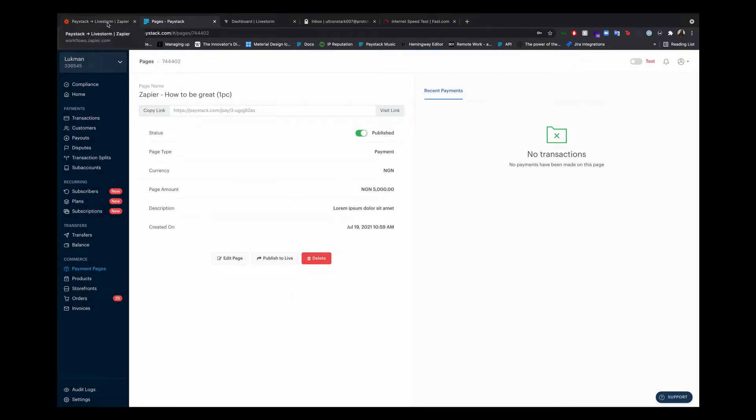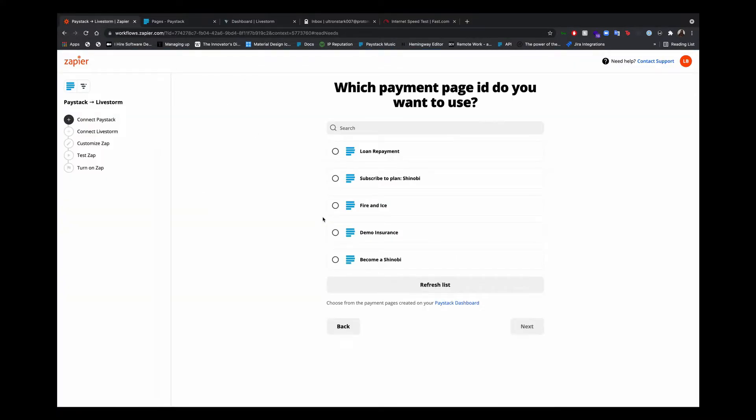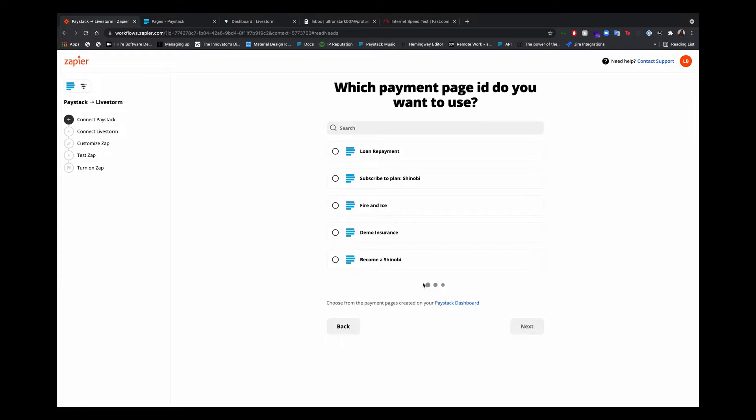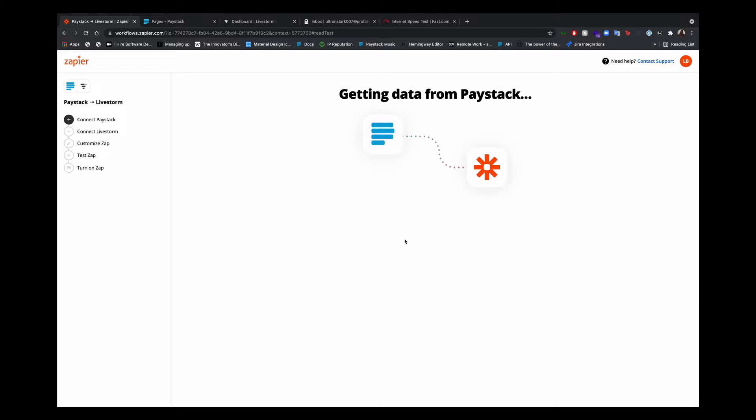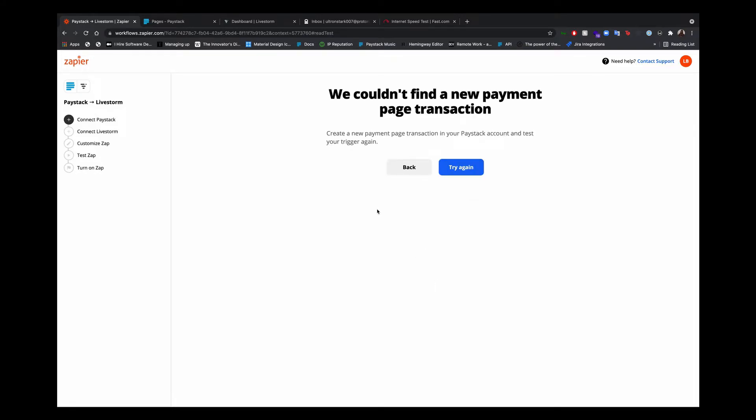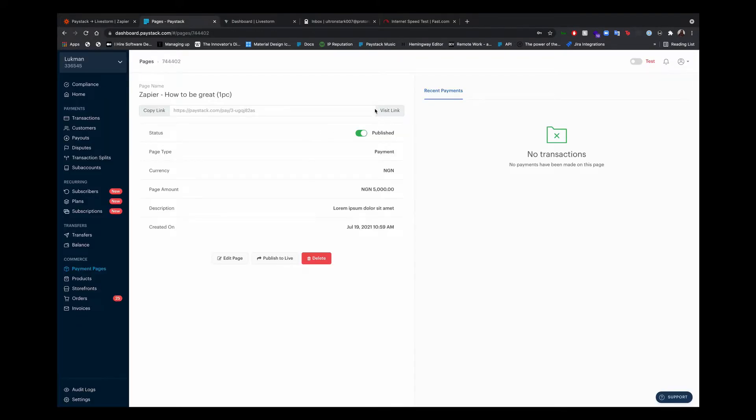Now let's go back to Zapier and refresh this list. Now we have our payment page here. It's trying to find a transaction on our payment page. Let's test it. Visit the link.